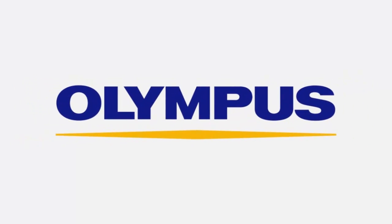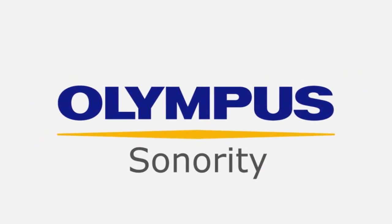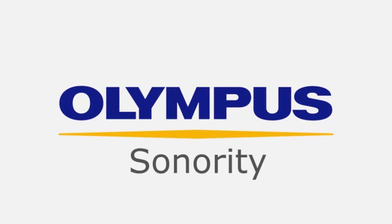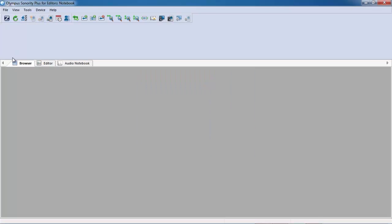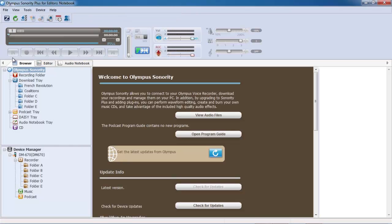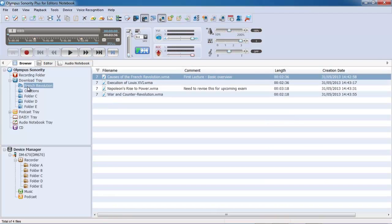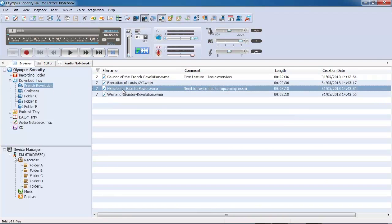Olympus' powerful Sonority software allows you to manage your recordings with ease. Sonority is compatible with both PC and Mac and comes with an easy to use interface that is fully customizable.